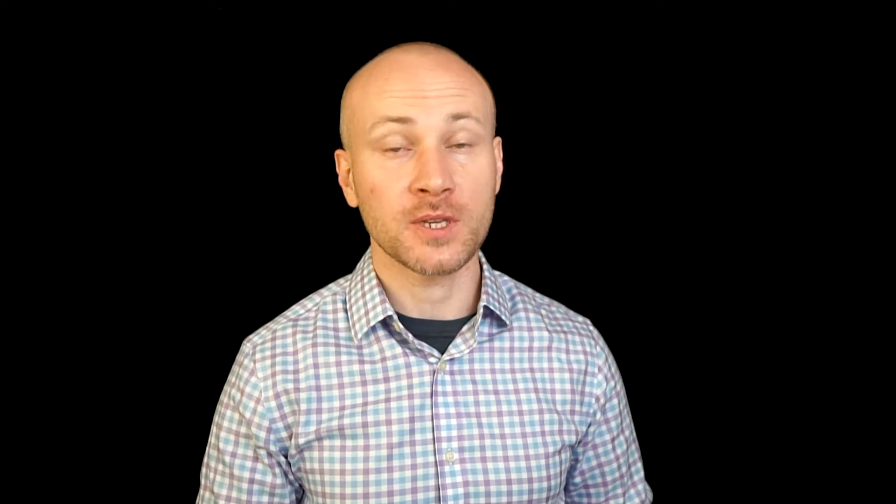Now there are some cameras that already come with a driver which you can just install on your computer and your camera becomes a webcam right away. But not all manufacturers do that, especially Sony. I have a Sony camera and Sony does not have a driver for that. So I'm going to show you how to hack the system and still use your camera as a webcam.